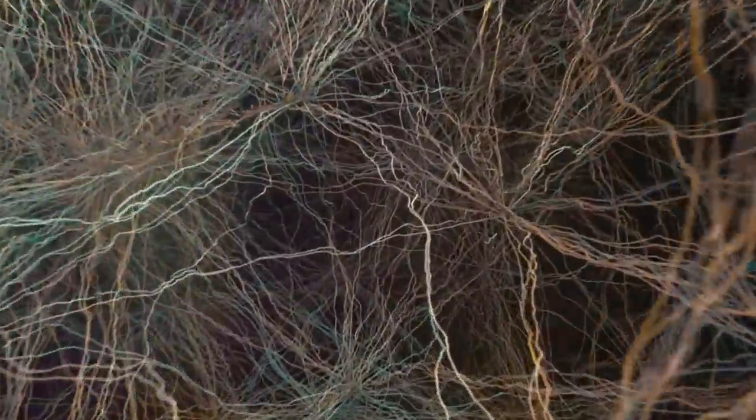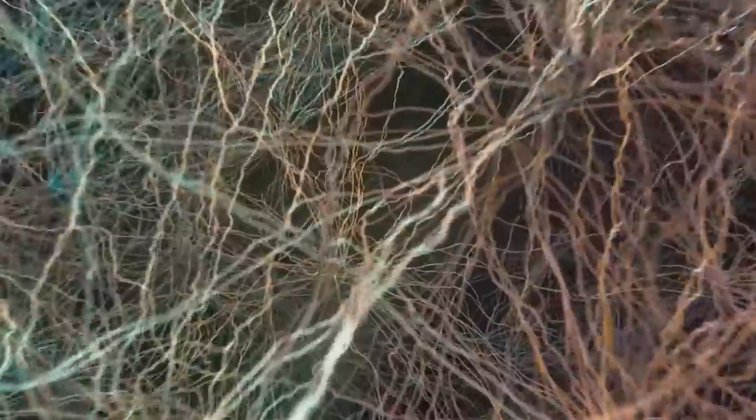The fractal could help explain how we construct our reality, suggesting that our perception is an active process shaped by fractal patterns. This idea opens up new ways of thinking about consciousness, perception and the nature of reality itself.